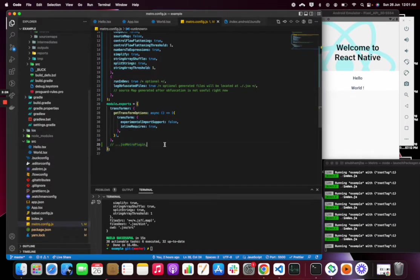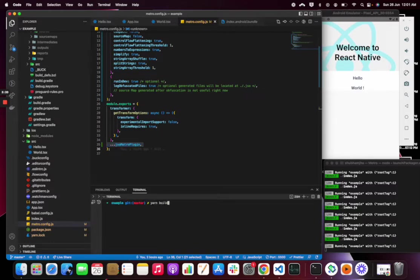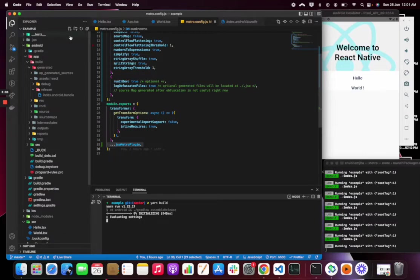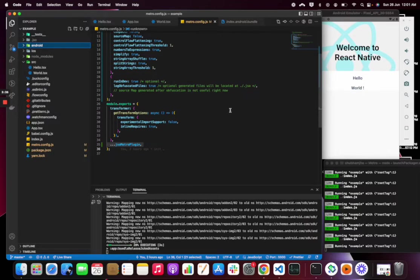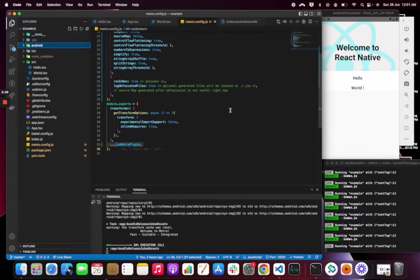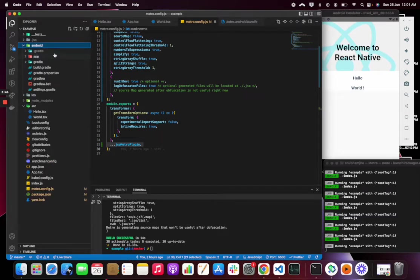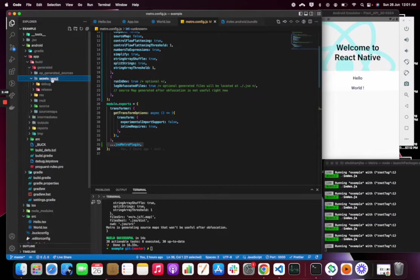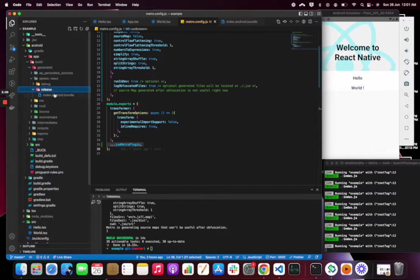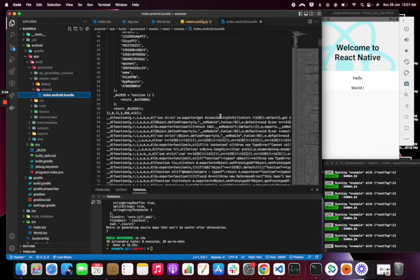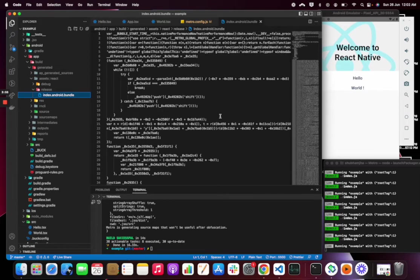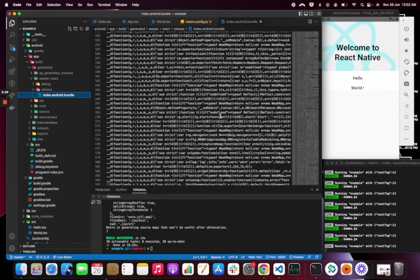Now let's build the APK again. Let's check, so this is how it looks like if we include the obfuscated plugin.